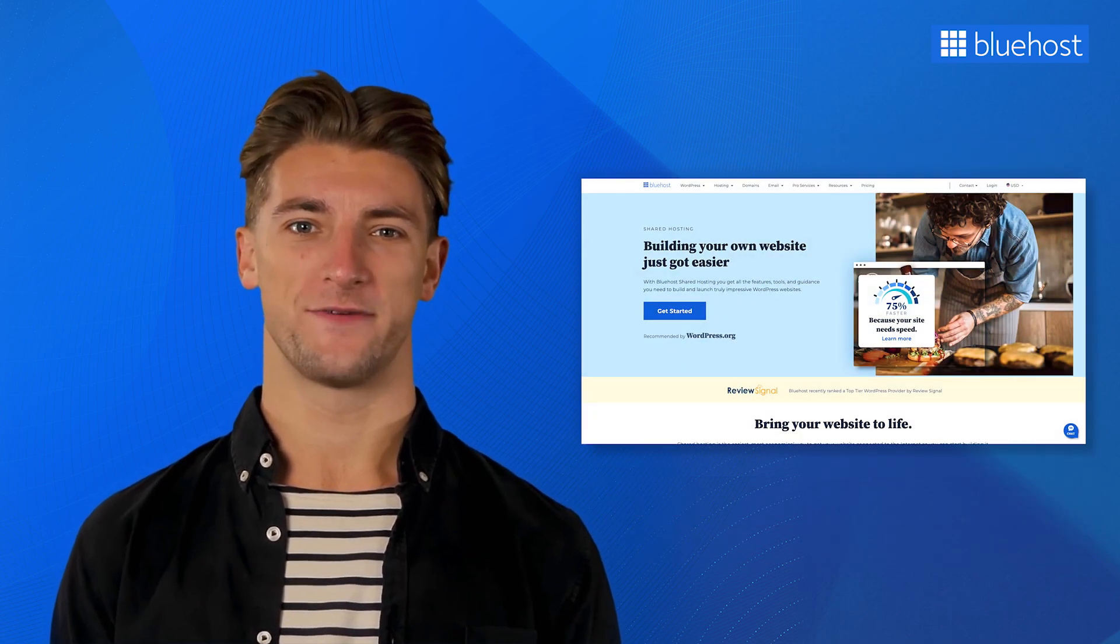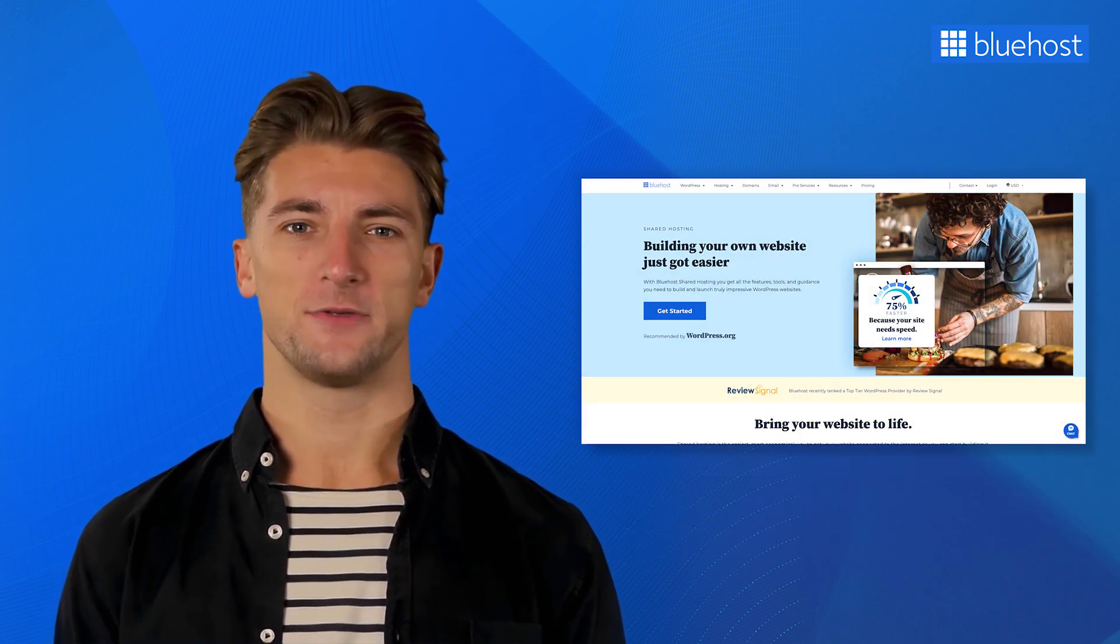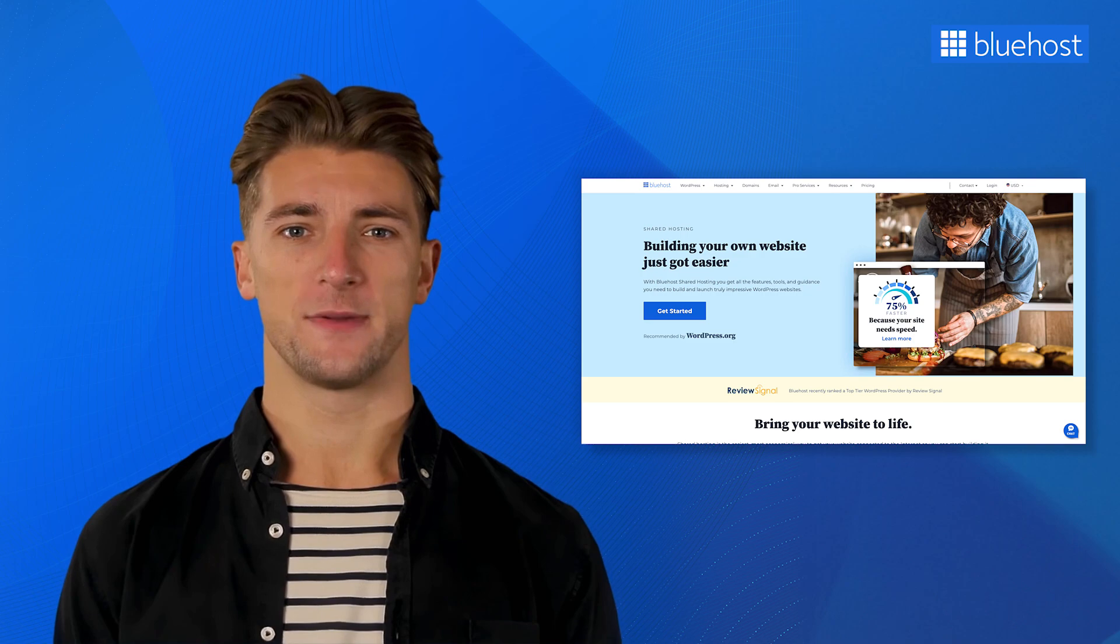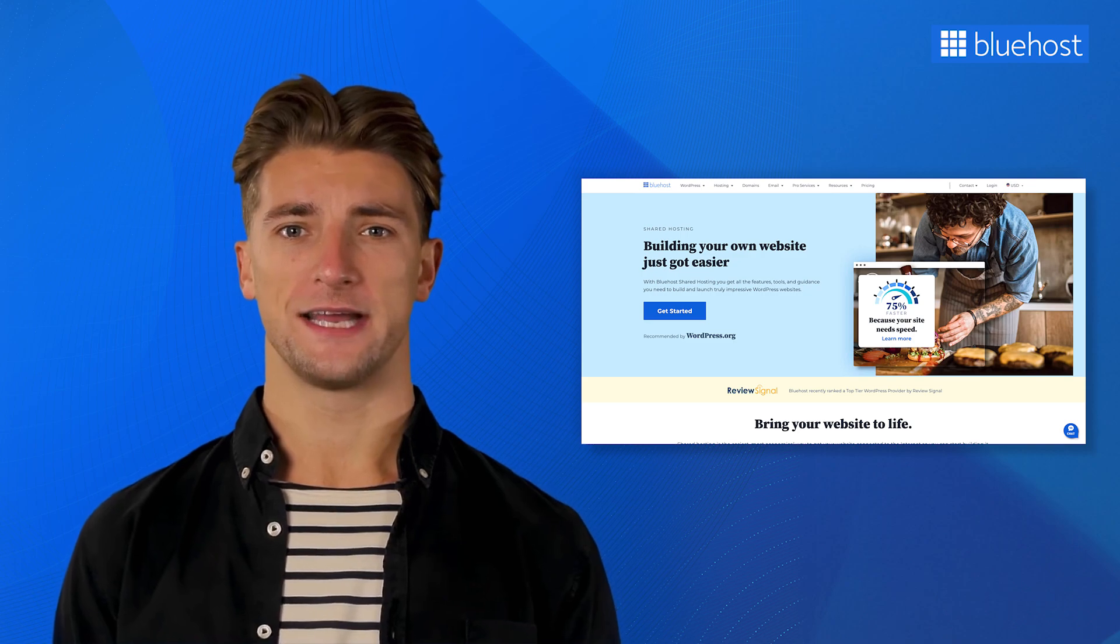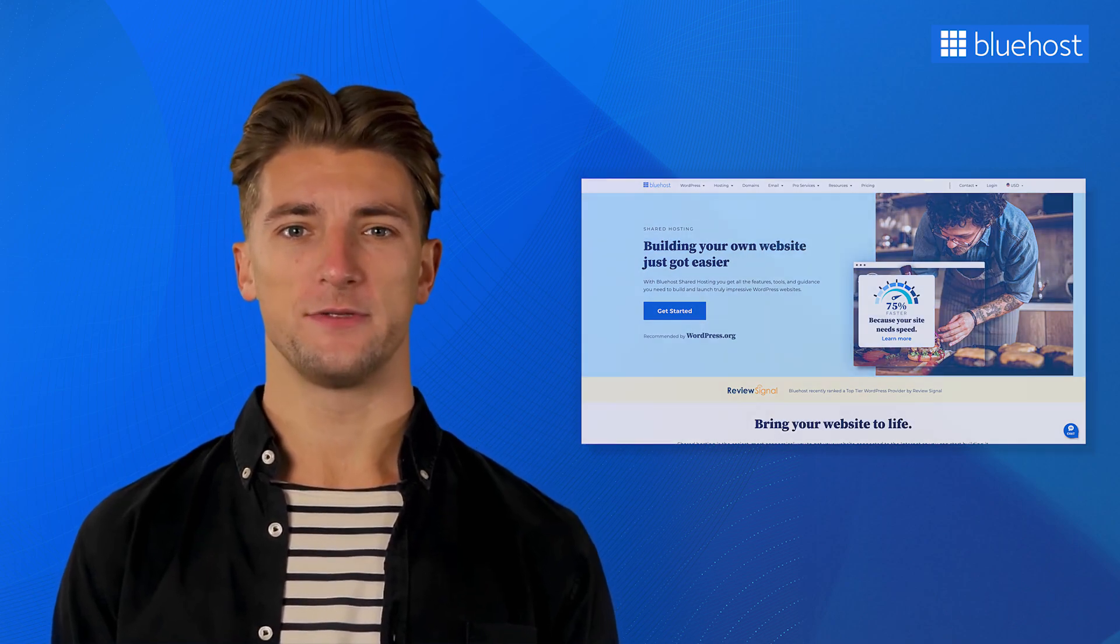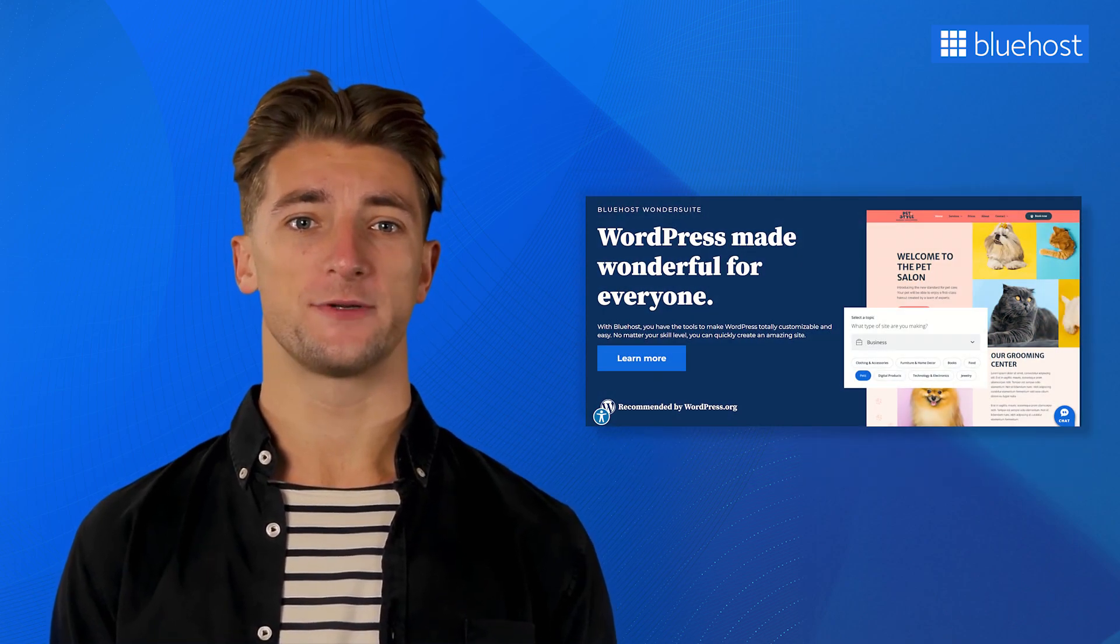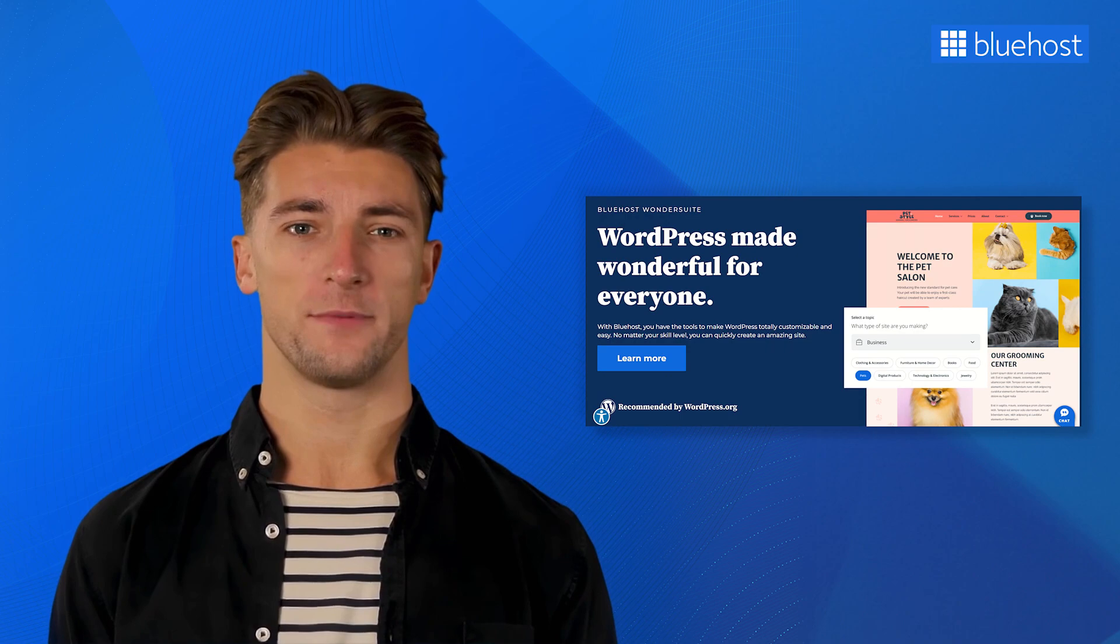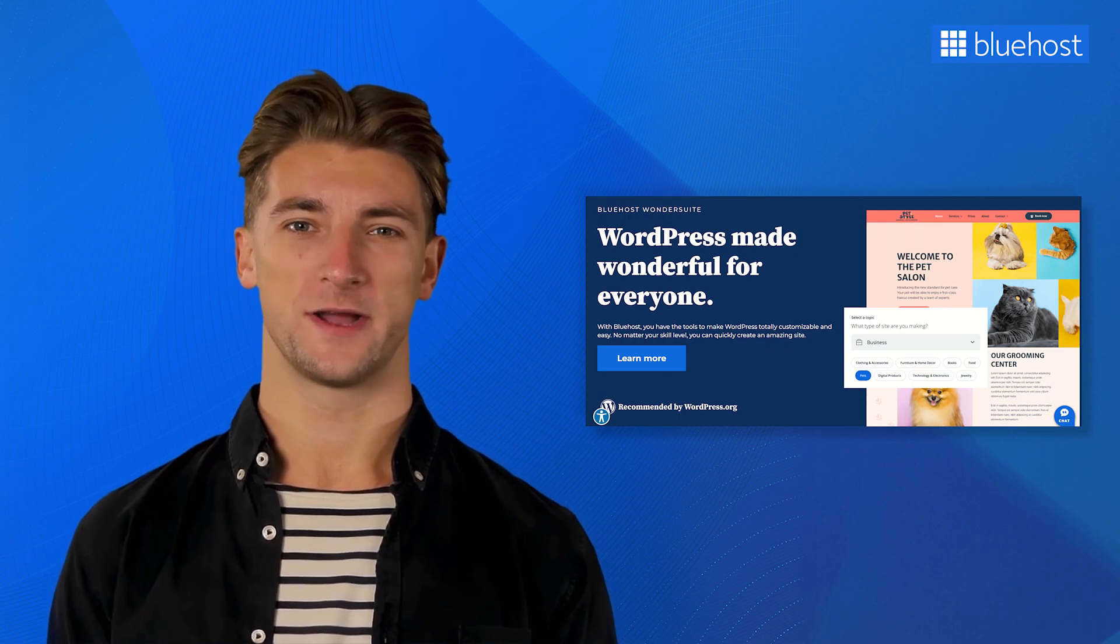You've probably heard of us, we're the go-to web hosting experts. And guess what? We've got this incredible tool called Wondersuite that will make building your website a breeze.